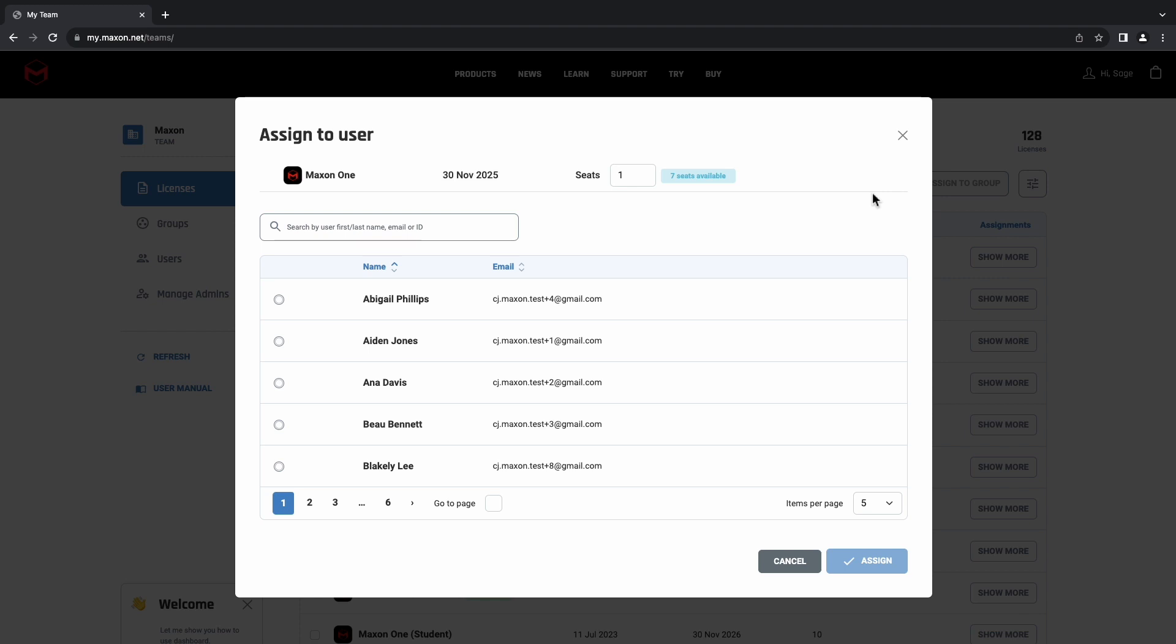From here, you'll see a pop-up window where you can select the number of seats to give that user and select the user that you would like the licenses to go to. If you have a lot of users, it may make the process simpler to use this search function near the top of this page.